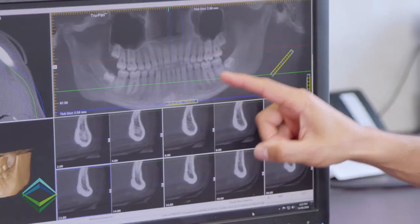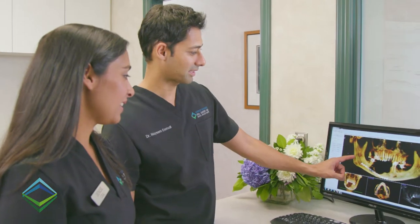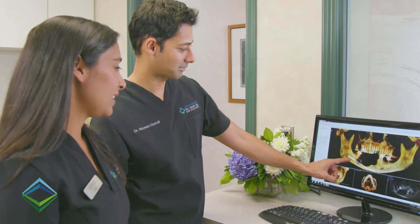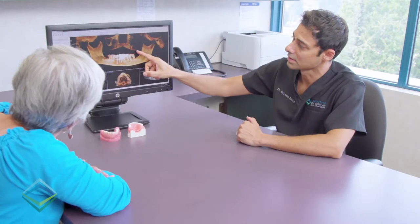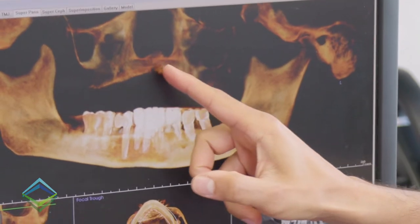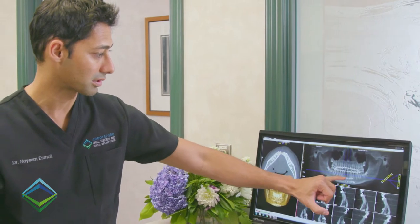It may be necessary to utilize a CBCT to determine the location and position of wisdom teeth, evaluate cysts and tumors of the jaws, locate important nerves, evaluate the bone and teeth for implant placement, or diagnose cases of facial trauma. As a result, this generally provides patients with a shorter operating time and fewer post-surgical complications.